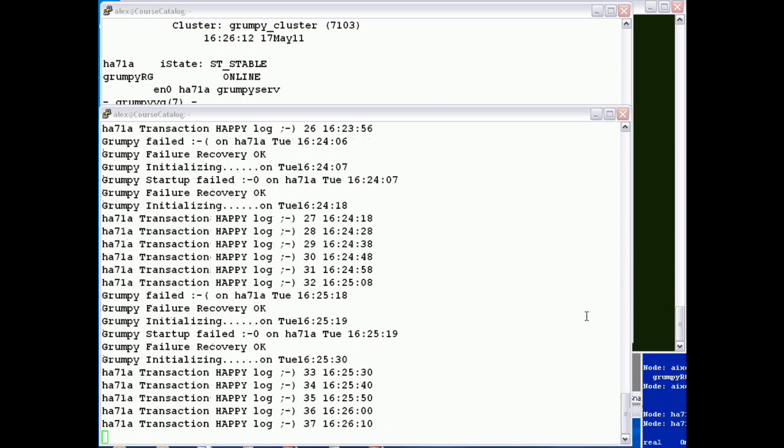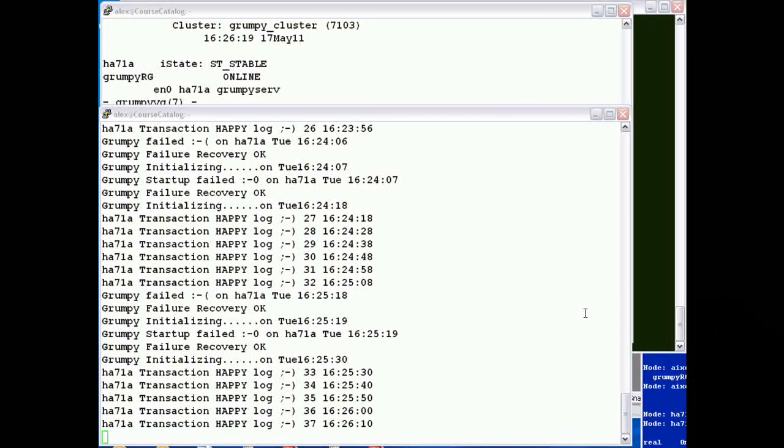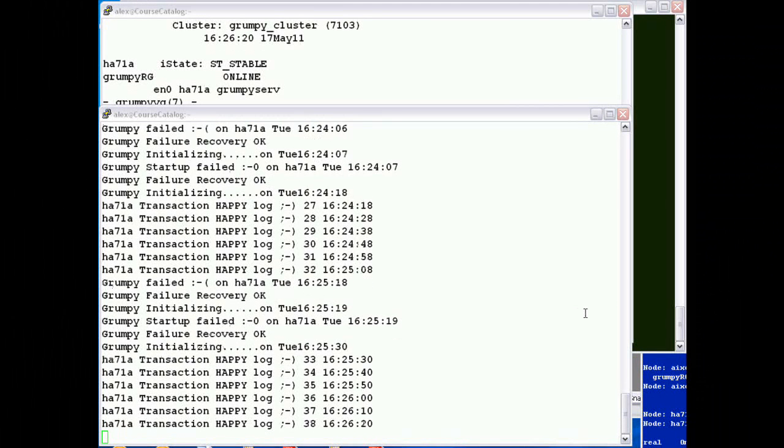So, we just checked back a few minutes later and as you can see Grumpy keeps failing and application monitoring continues to re-involve the application to keep it highly available. I hope you found that useful, thank you.